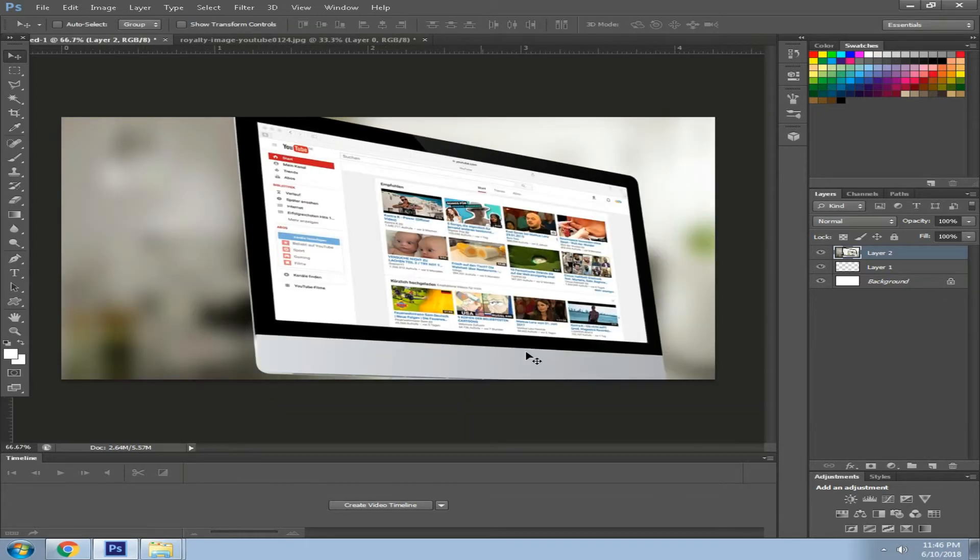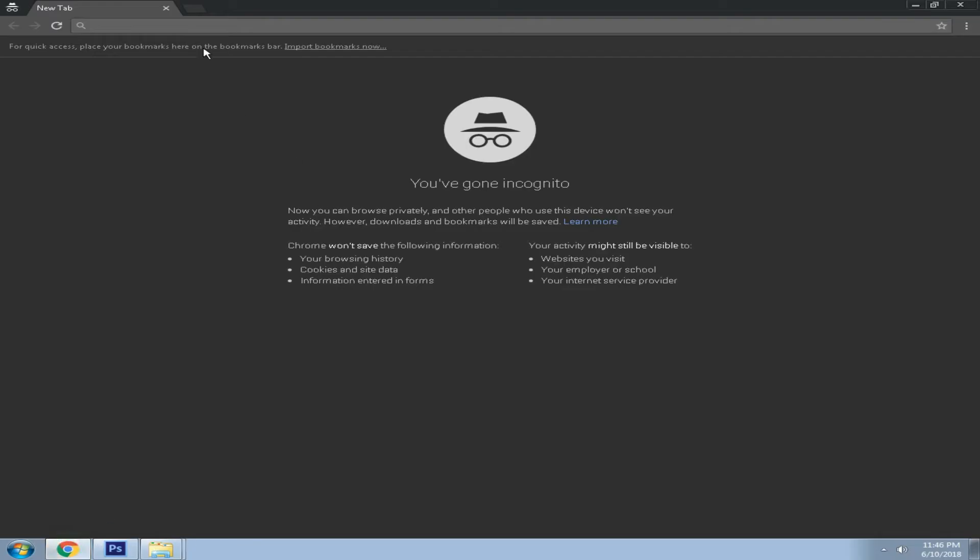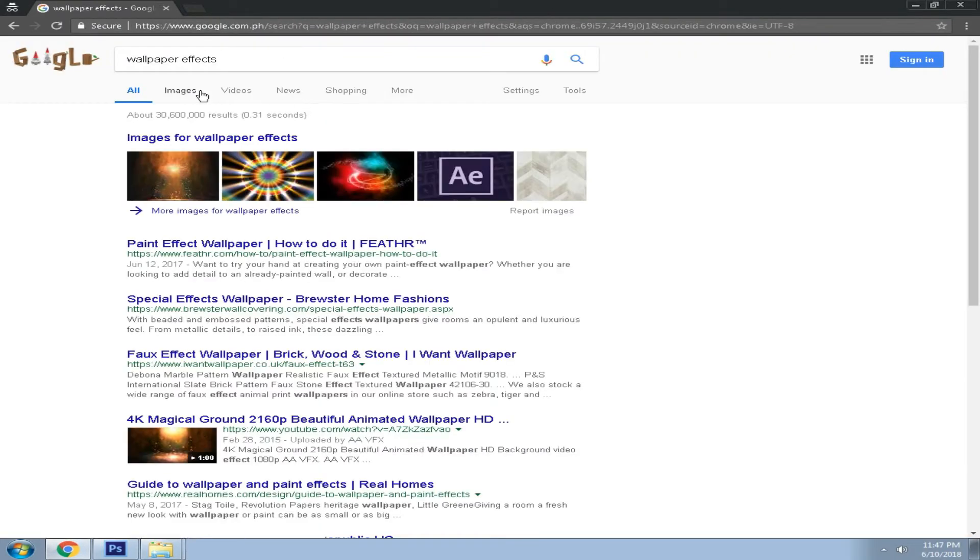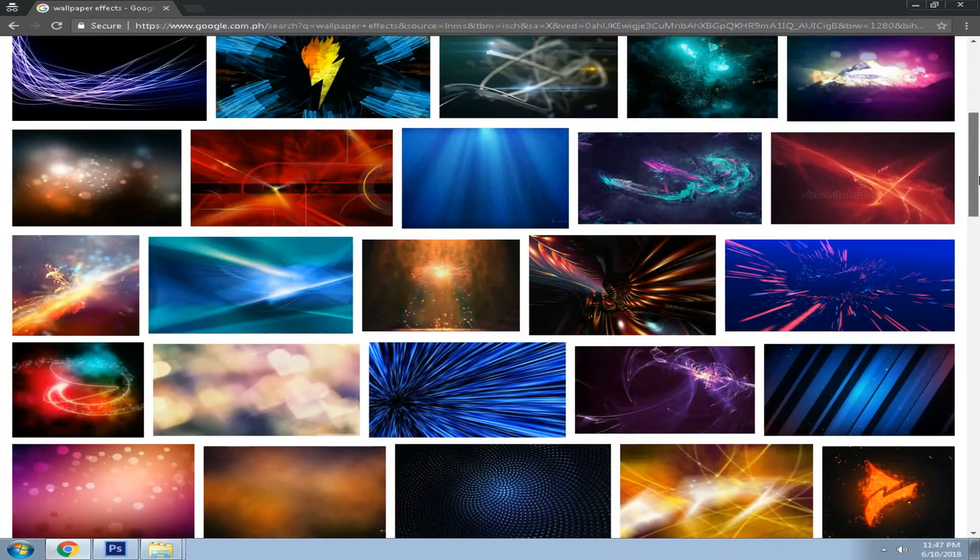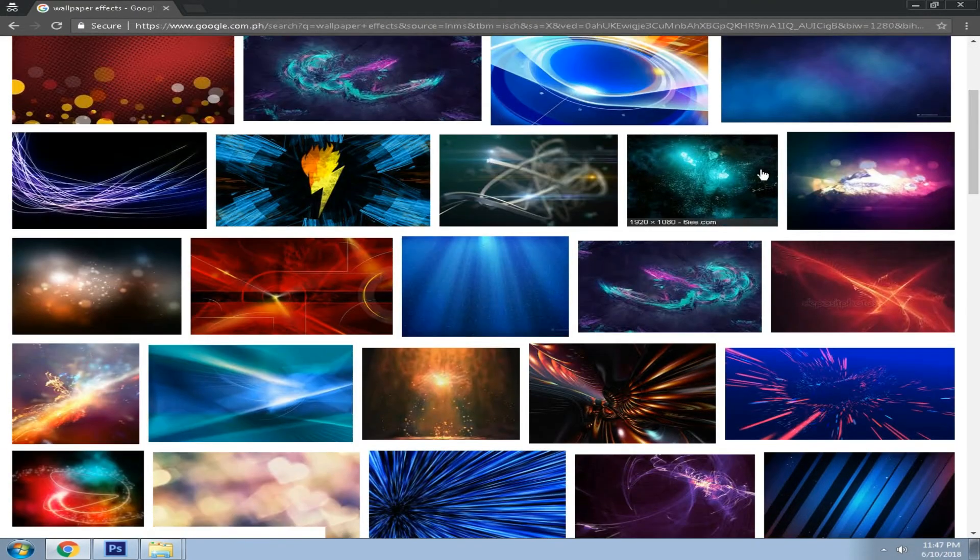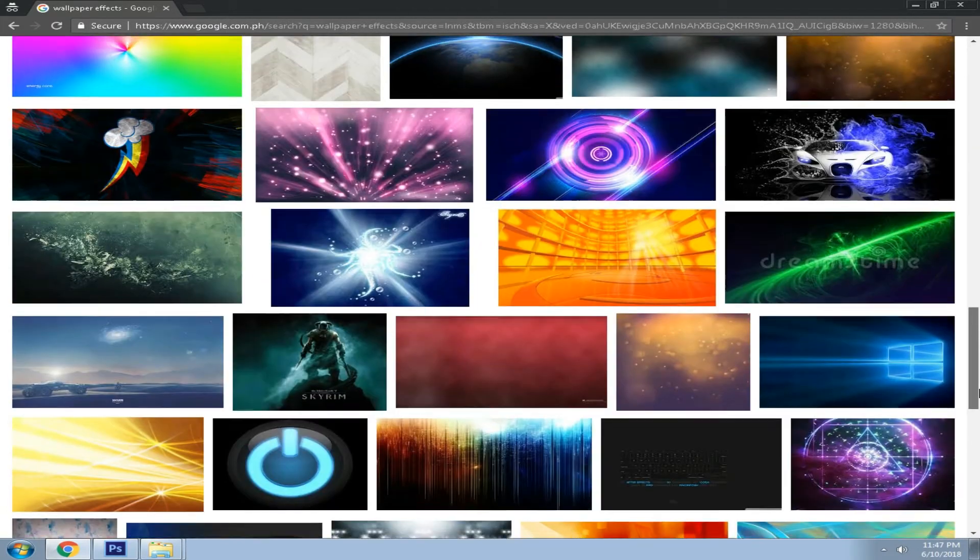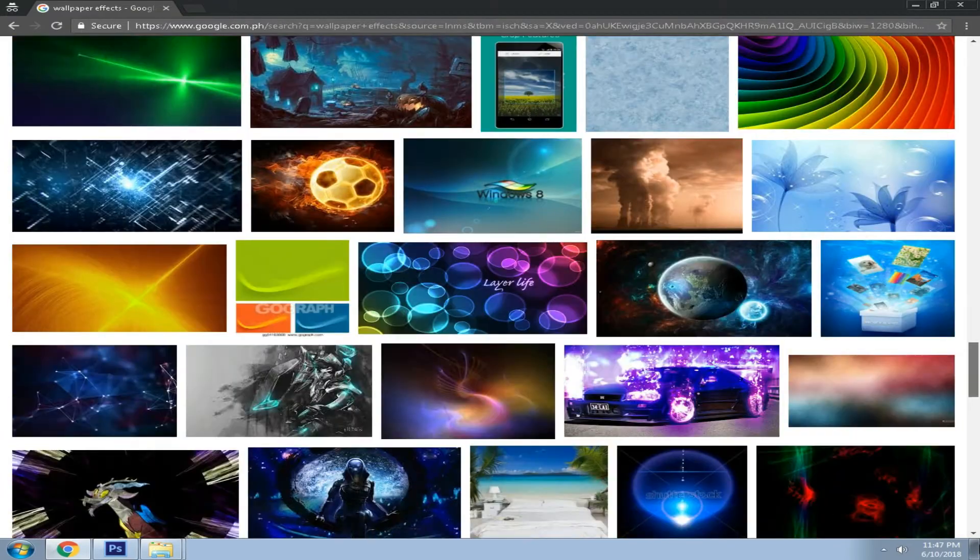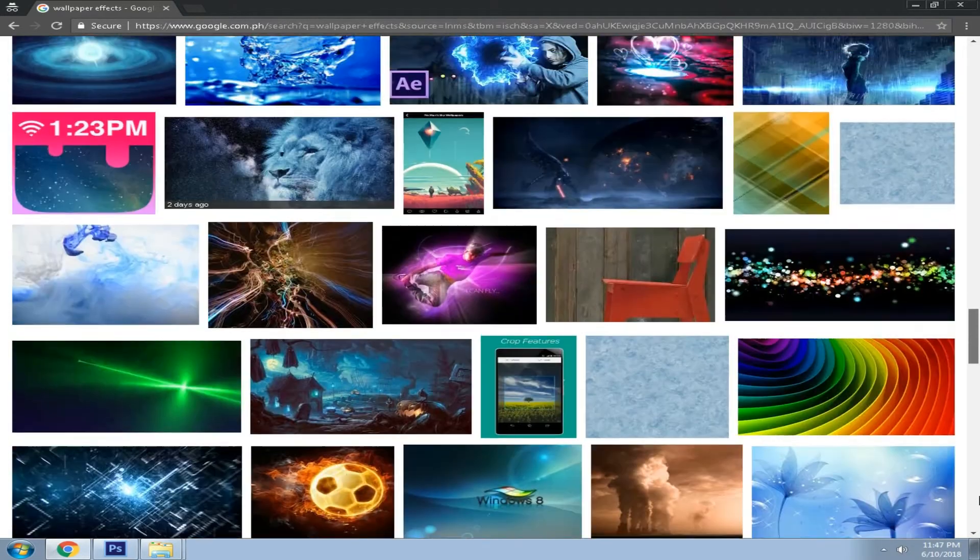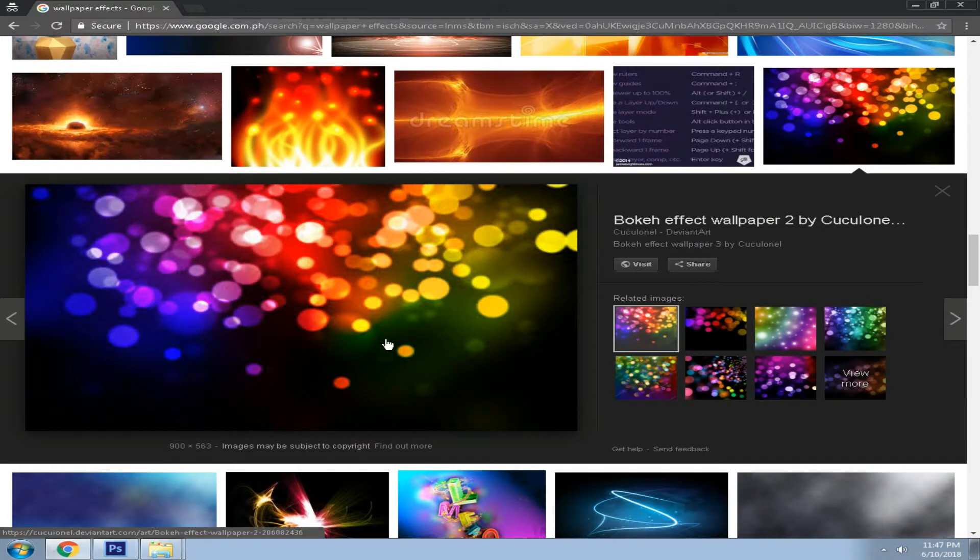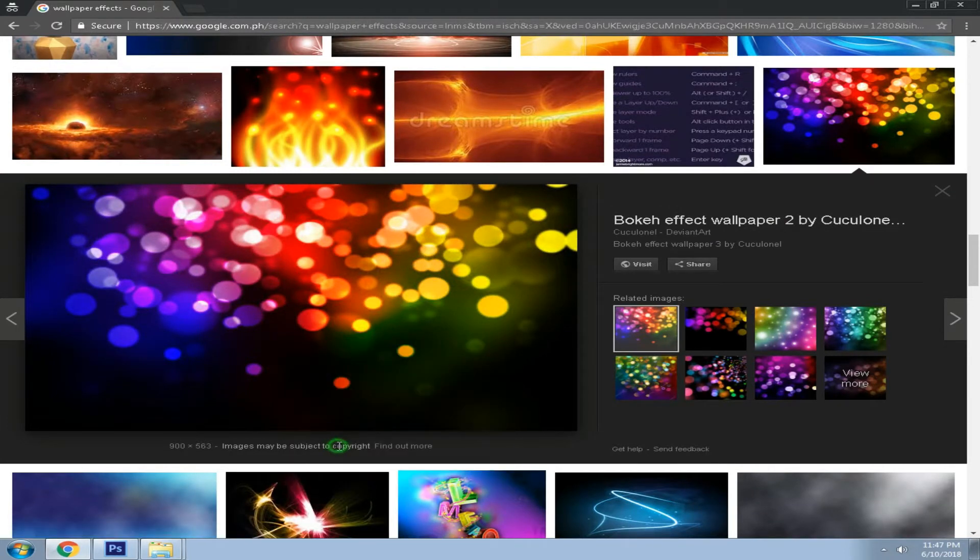Now what we want to do is add a new layer and get some wallpaper FX background or wallpaper from Google. So let's search for wallpaper FX in the images section, scroll down. Oh wait a minute, this one I want to use. Right click on the image, select copy image.